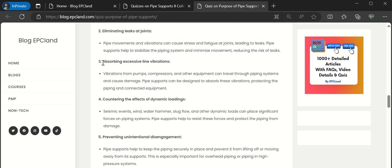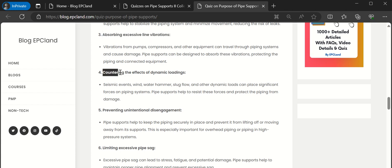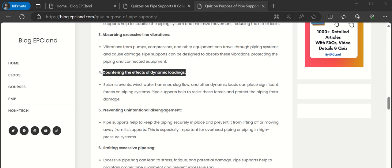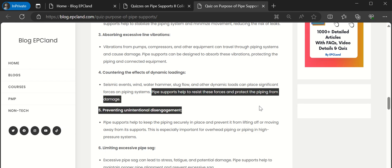Then the fourth one is countering the effects of dynamic loading. There can be seismic events, wind, water hammer, slug flow and other dynamic loads within the piping system. Once these are supported properly, these kind of dynamic loadings can be controlled. These pipe supports help us to restrict these forces and protect the piping from damage.